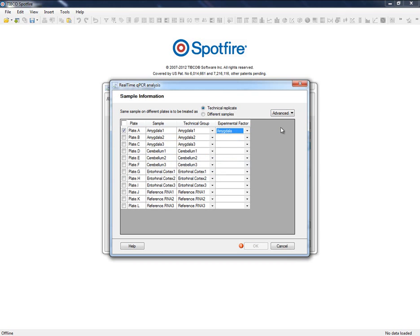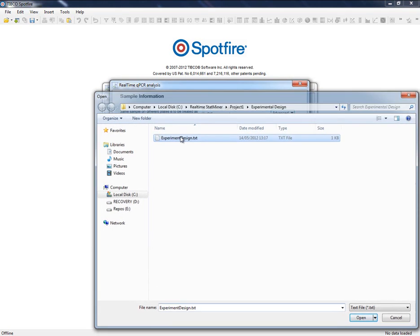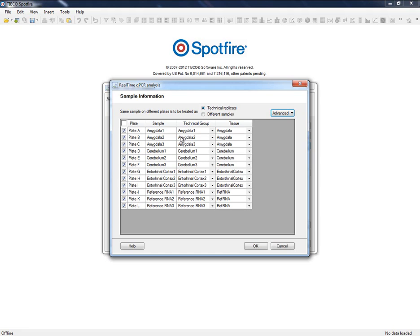Experimental Design video tutorial provides further details on how to create and save our own design, as well as dealing with samples distributed on different plates. That is all on the experimental design.